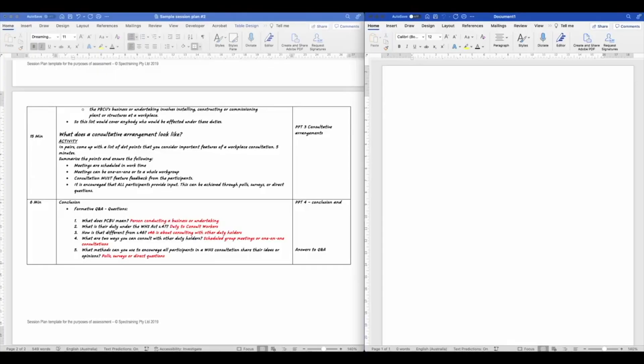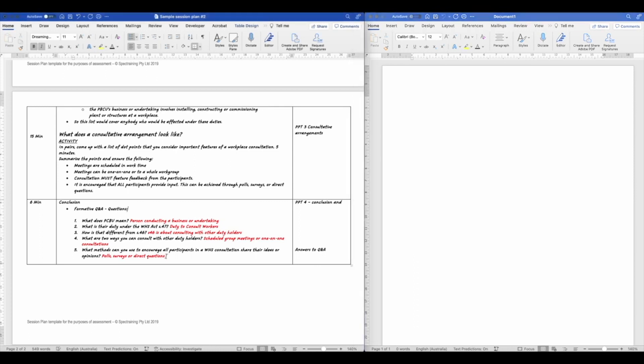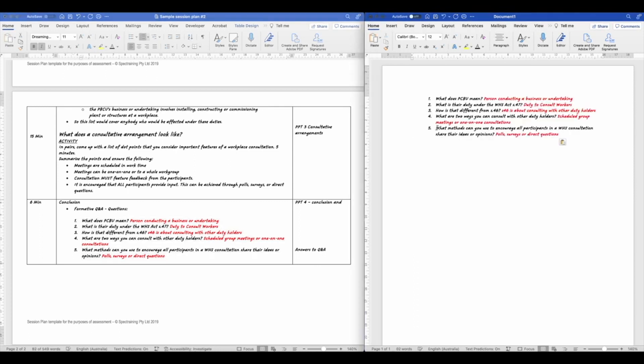For the Q&A at the end, I thought I'd create a fill-in-the-blanks kind of handout. So an easy way to start is with a blank document here on the right. And here's our session plan on the left. I've already got the answers in there. So I'm just simply going to paste those over to this page, remove the correct answers.